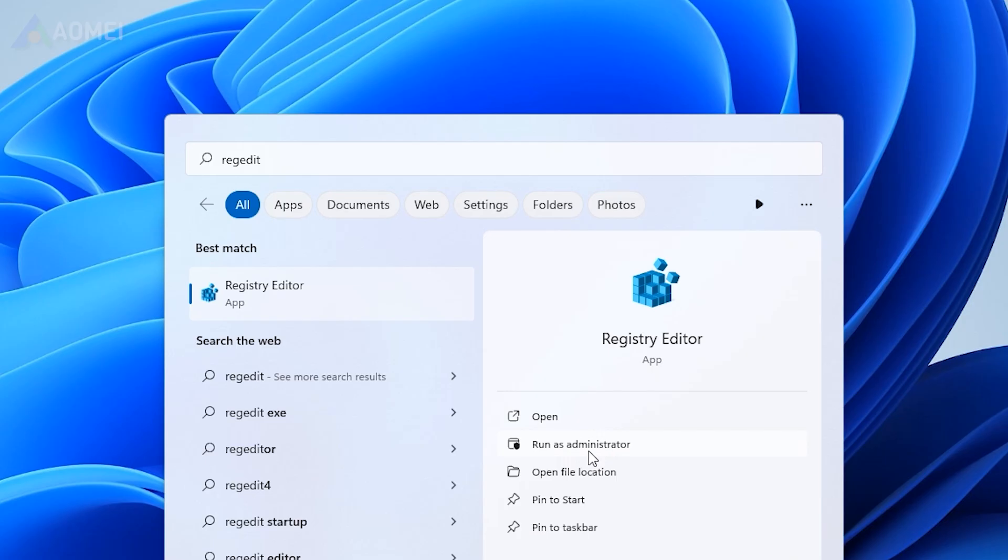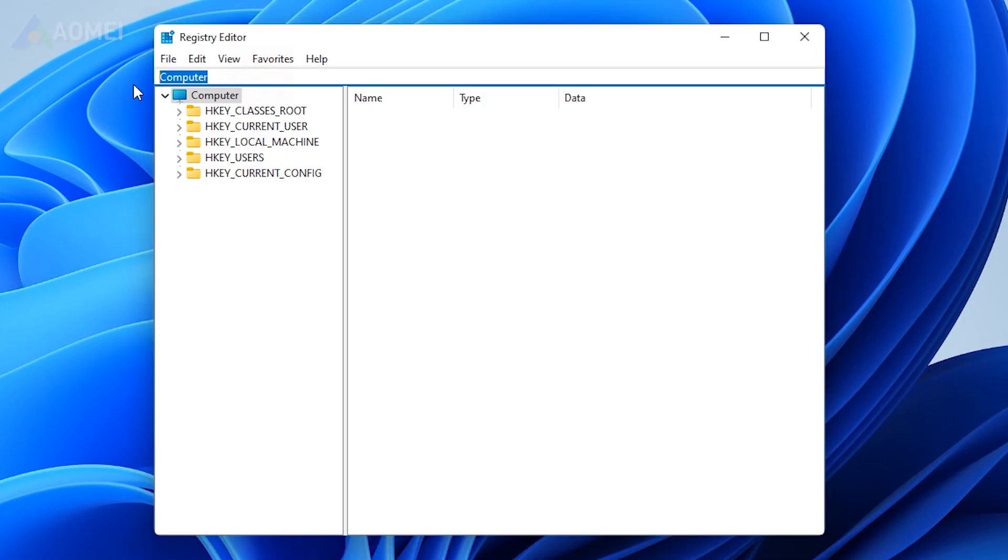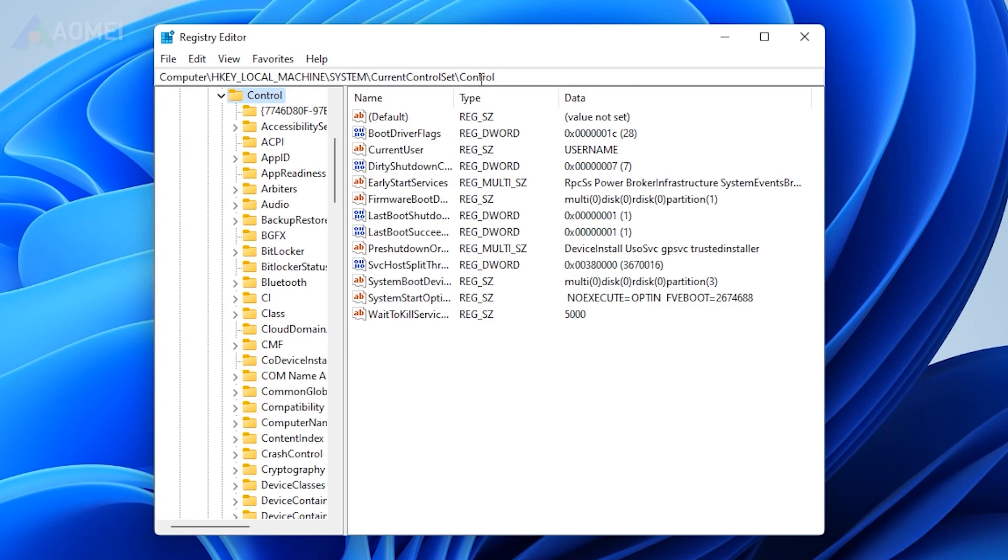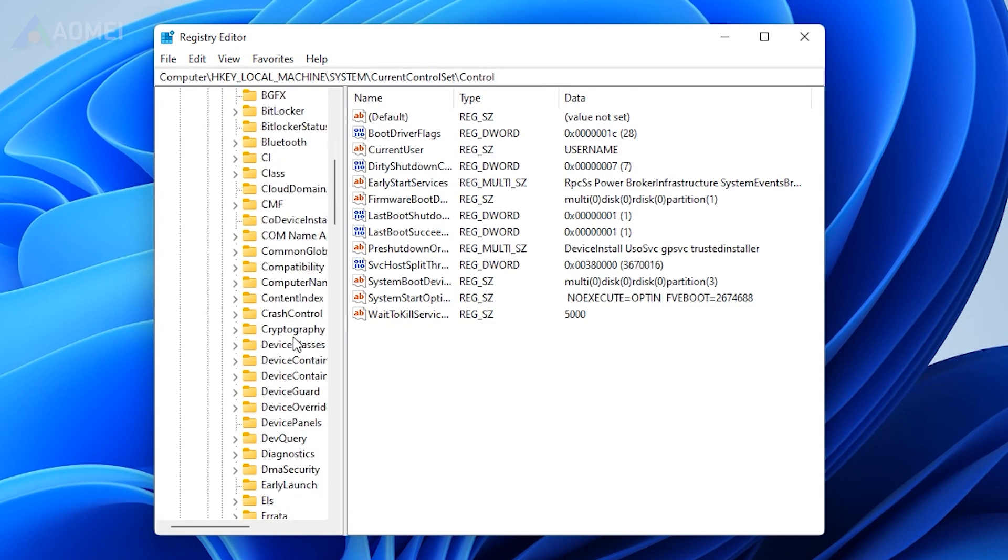Type regedit and run as administrator. Navigate to this catalog. If it doesn't have a folder named Storage Device Policies, just create it.